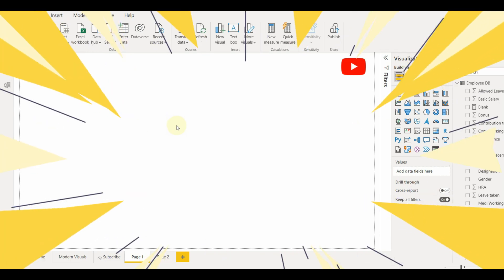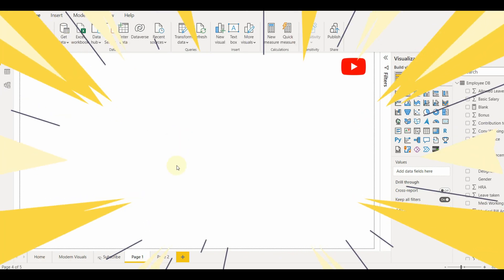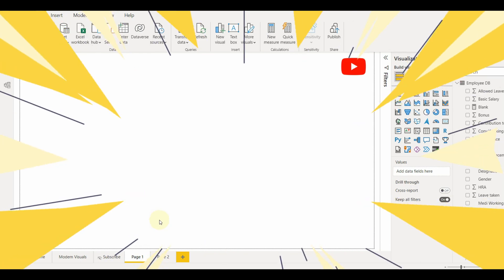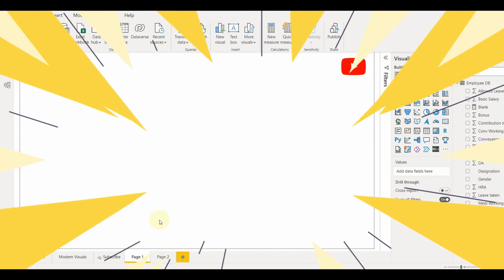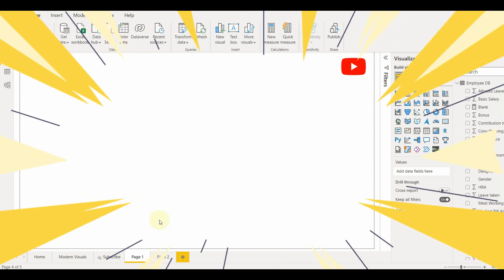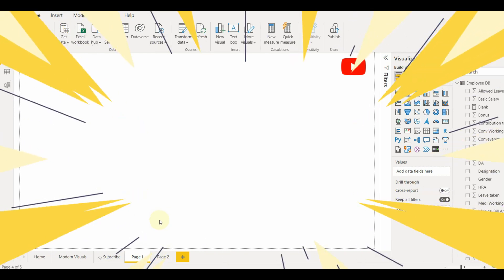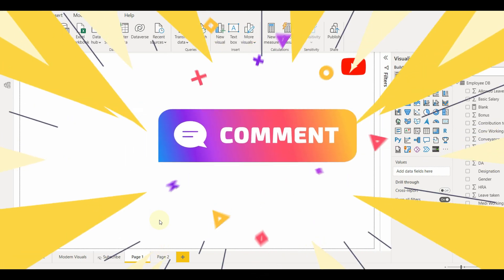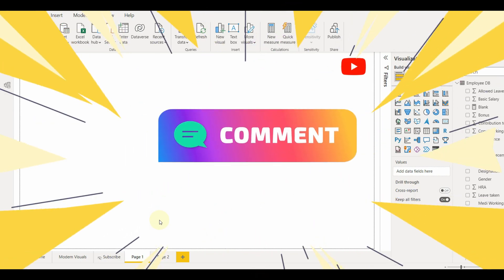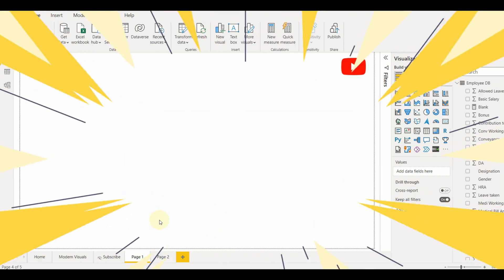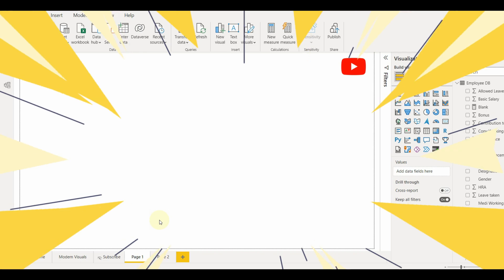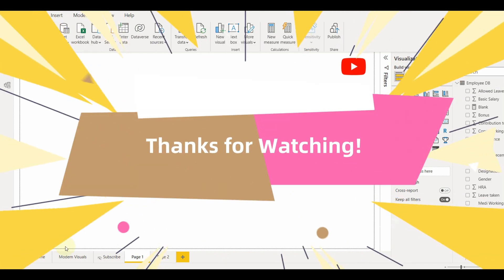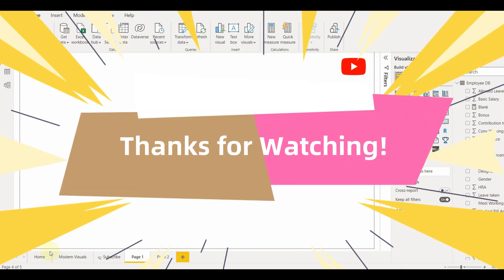Hope you like this video. If you have, please click on the like button and subscribe to the channel for more interesting videos. Also, comment below on which topic you would like to see my next video. Stay tuned for more tutorials. Thanks for watching.